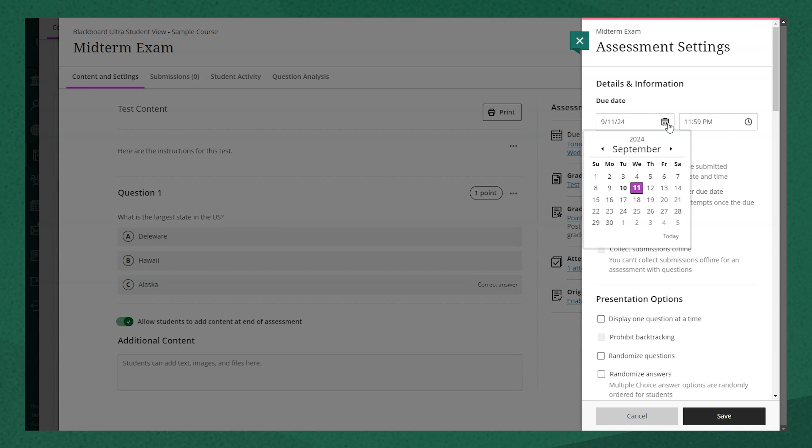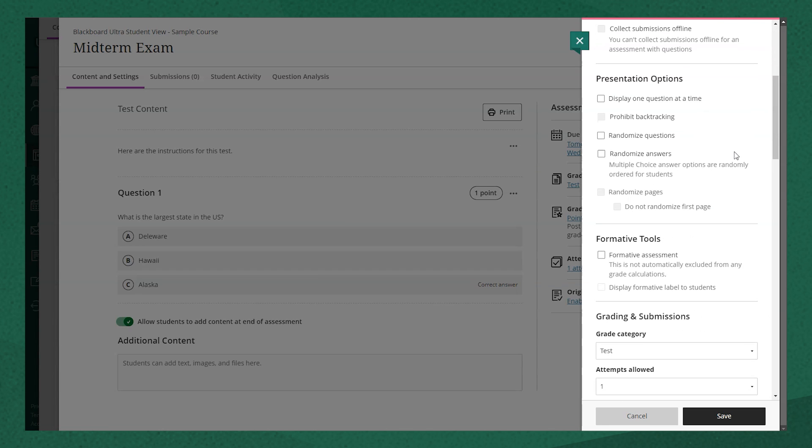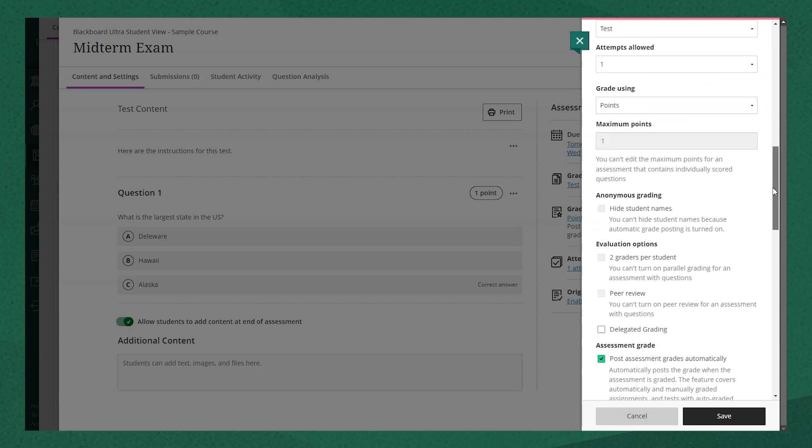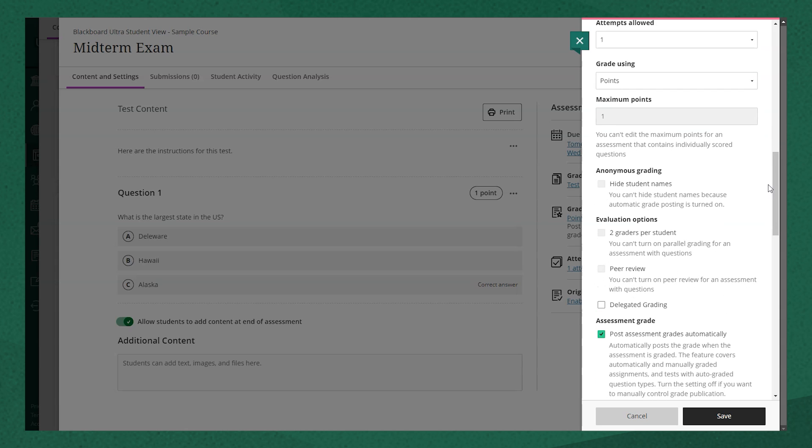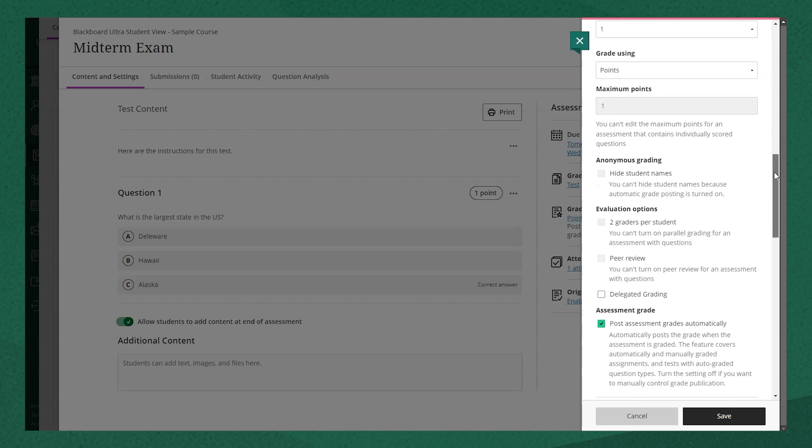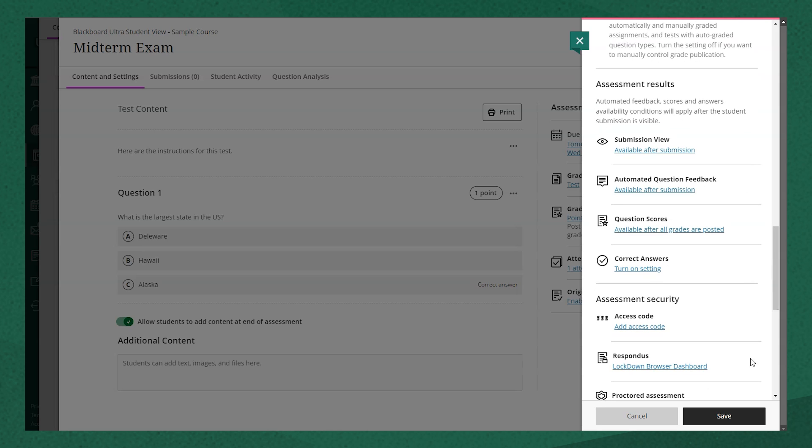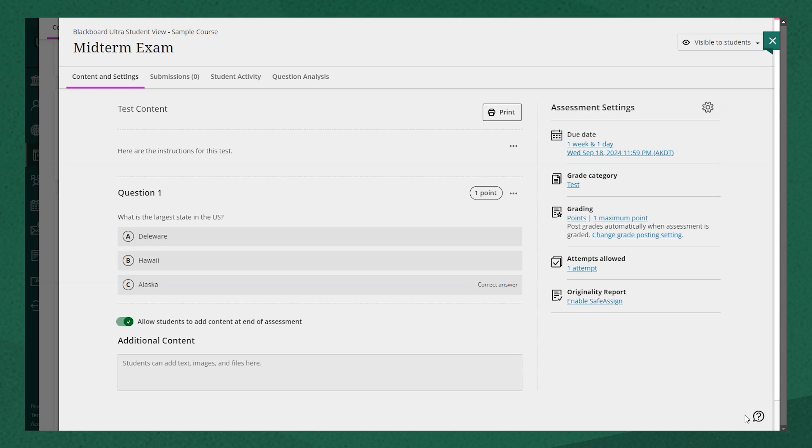In this case, I'm going to change the due date. I'm going to go ahead and select any other presentation options or formative tools or grading options I'd like to add to this test. And I'll hit save when I'm done.